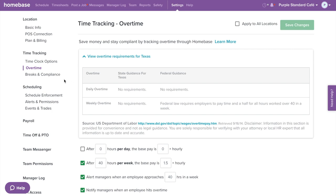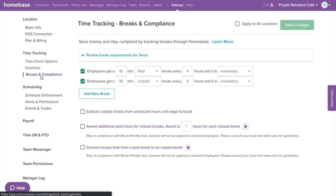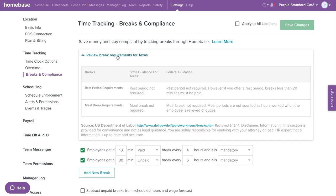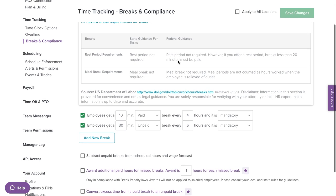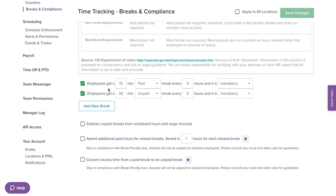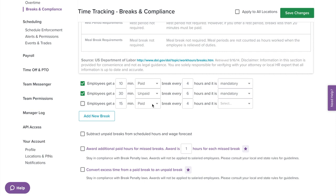Next on the left menu, we have breaks and compliance. Staying compliant can be complicated — we've got the tools to help. Here you'll see an overview of your state and federal break laws. Underneath, you can customize your breaks, setting up the ability for employees to clock out and in for breaks. Breaks can be set to either optional or mandatory. If mandatory, the employee's time card will show a missed break error on the timesheets if a break is missed. You can also add new break options for employees to take.